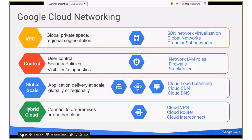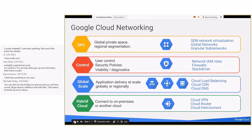The first thing any customer does when they come to Google Cloud is create a deployment — creating your networks and subnetworks. Generally in a data center, your networks are layer two, and now they're moving to layer three. In the public cloud, all of the networks are layer three — they don't really have layer two networks. The VPC is basically your virtual private cloud.